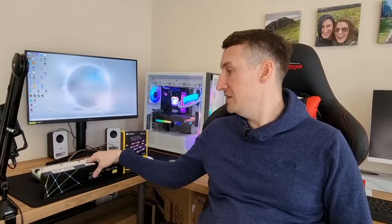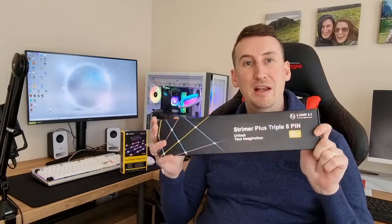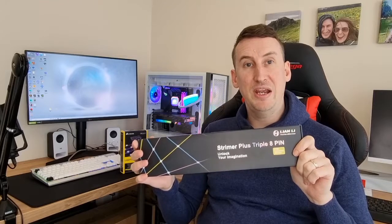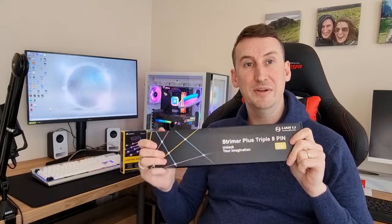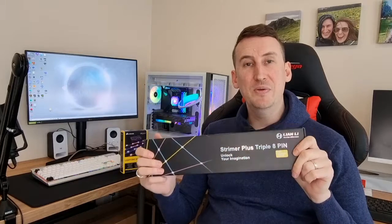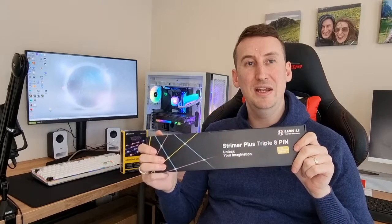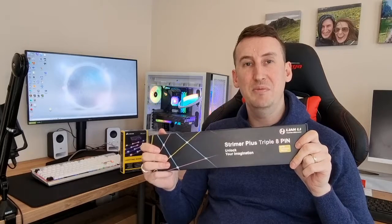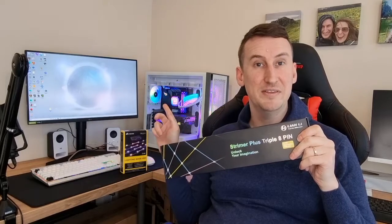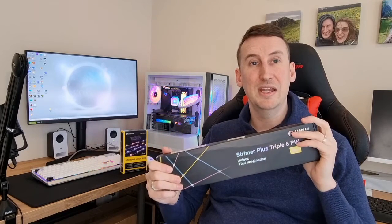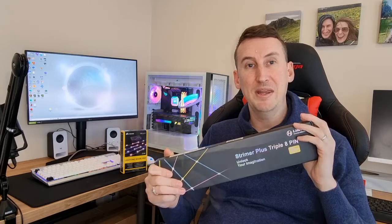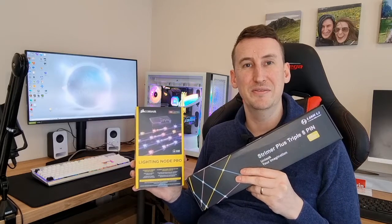In this video we're going to be installing the Lian Li Strimer Plus 8-pin GPU cables. I've got the triple version here because my card needs three 8-pins, and we're also going to make our Lian Li RGB cables link up with the Corsair software. As you might already see in my PC, I've already got the motherboard 24-pin Lian Li cable in there. I've got a Corsair Lighting Node Pro kit with the LED strips, and I'm hoping that using this we'll be able to link up the Lian Li controller to the Corsair Lighting Node Pro so we can actually control the Lian Li cables via the Corsair iCUE software.